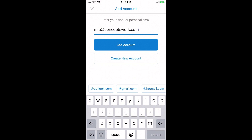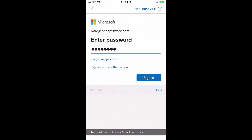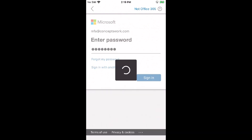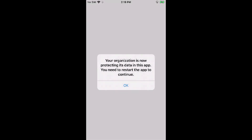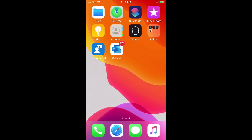This is the same account for which App Protection Policies are also in place, and we will be generating a user-specific Wipe Request scoped to this particular user. I'll click on Add Account, type my password, and click Sign In. Once sign-in is completed, I'll get the prompt that your organization is protecting the data in this app. Once the App Protection Policies are applied, we can send a Wipe Request. I'll click OK and relaunch Outlook.